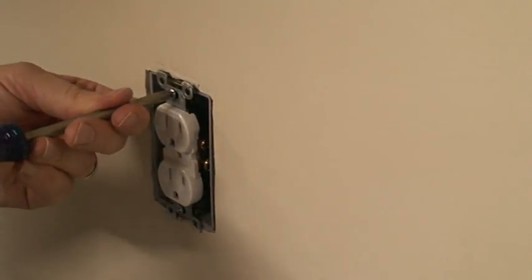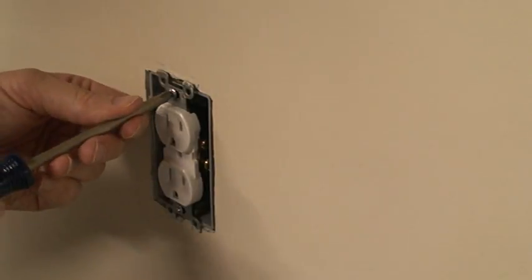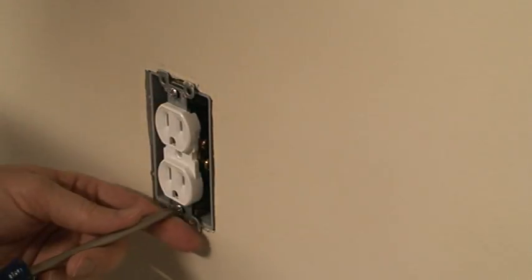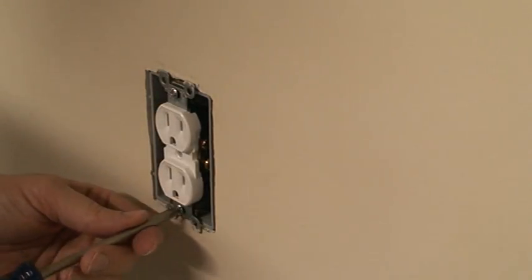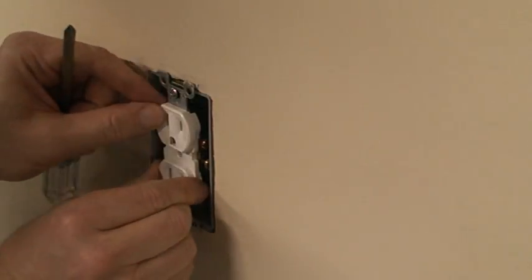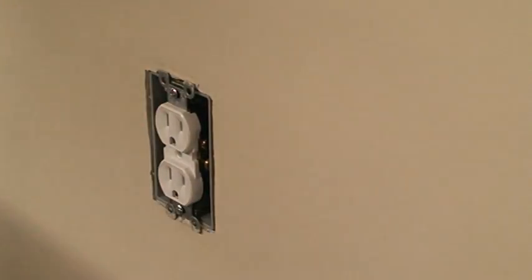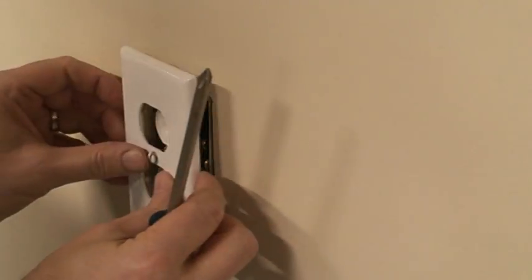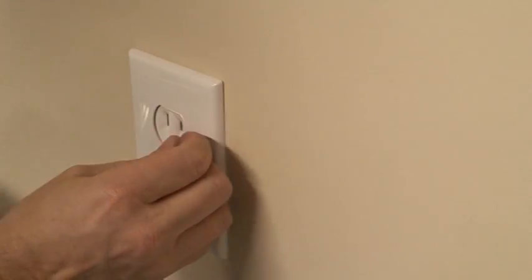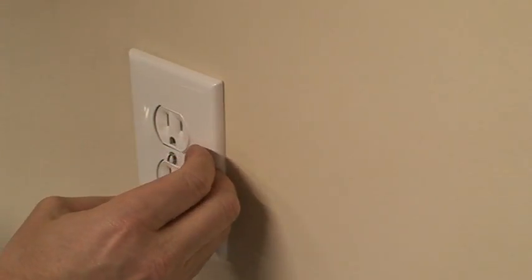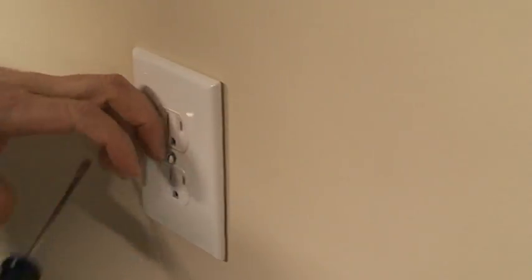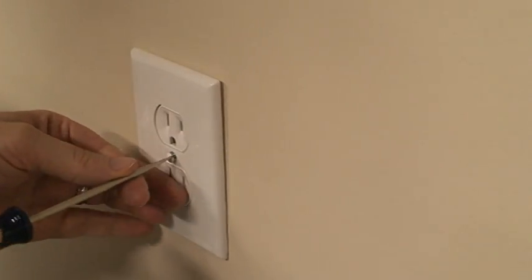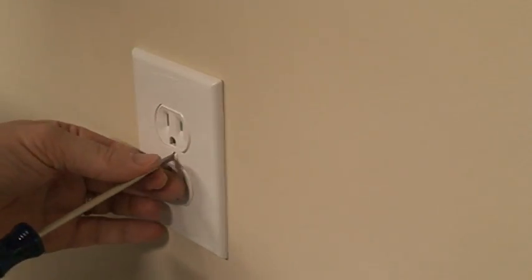Okay, now once these are screwed down, the device is again held securely to the electrical box and I can simply reinstall the cover plate and the outlet is repaired.